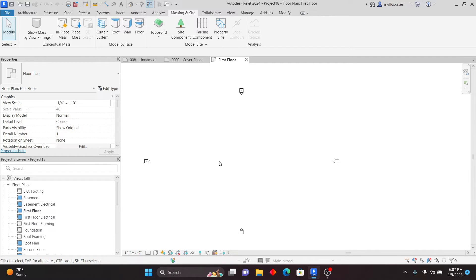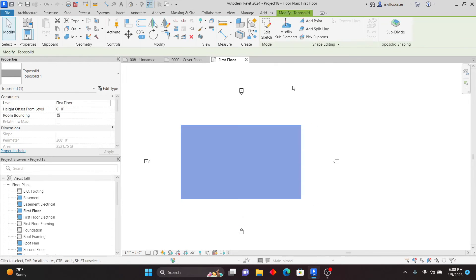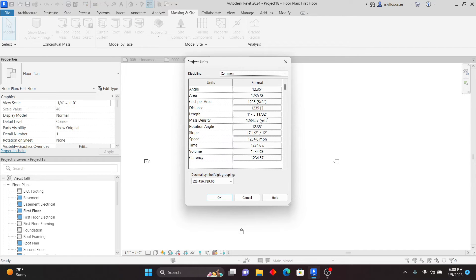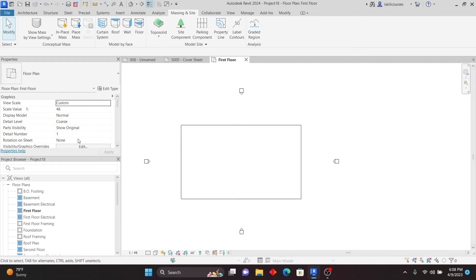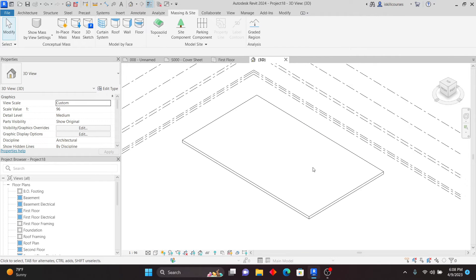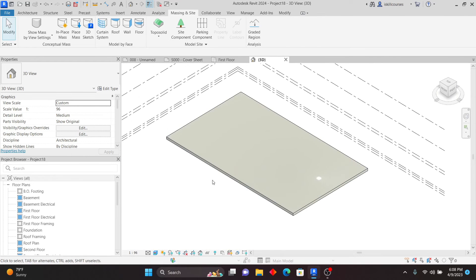The Toposolid now works like a floor or a roof — you can add layers, use shape editing tools, and do excavations. Go to Toposolid, Create from Scratch, use the Rectangle tool to create a rectangle, then click Finish. I'll change units to metric — go to Units, change to millimeters, Apply, OK. Let me go to Realistic view and then 3D view. You can see that we have this as a Toposolid.